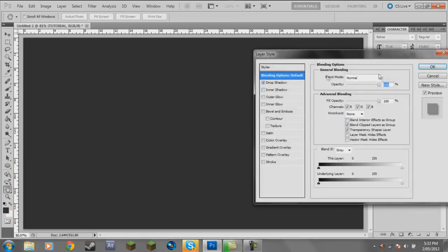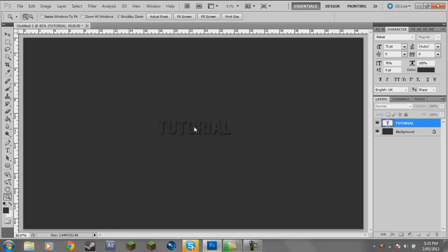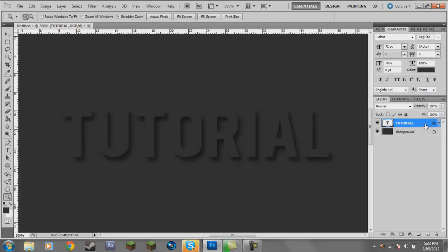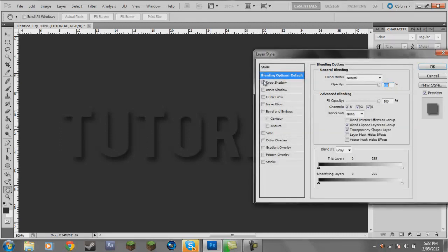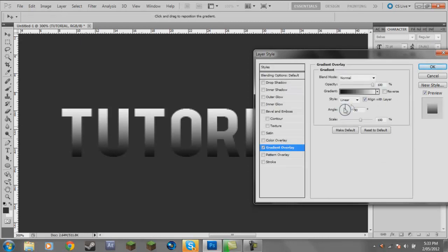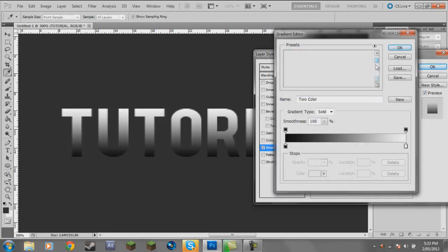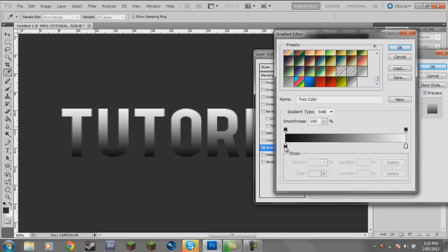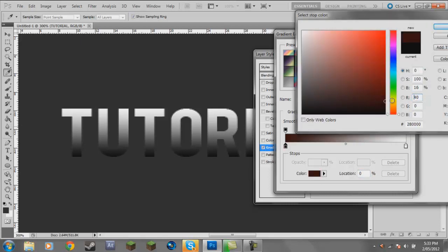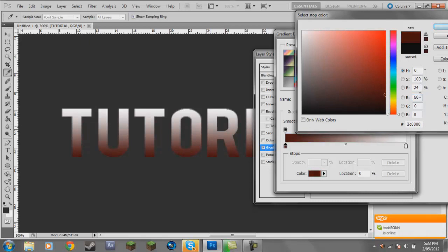Double-click on the tutorial layer to open Layer Styles. Click on Gradient Overlay — this is where everything happens. I'm going to do a red so you can see. Click on the black stop on the far left — this is going to be your darkest color. I've got red selected, and you slide all the way across: dark on the left, light on the right. I'll slide all the way across and where it says B, put that at 20.